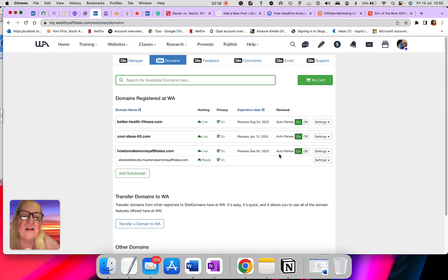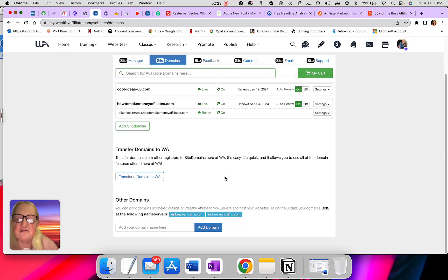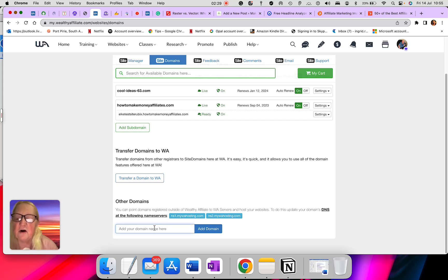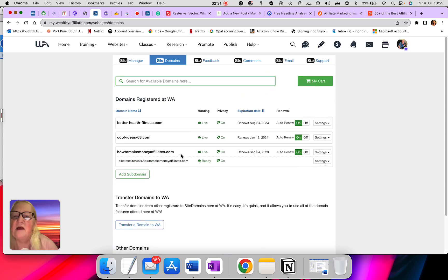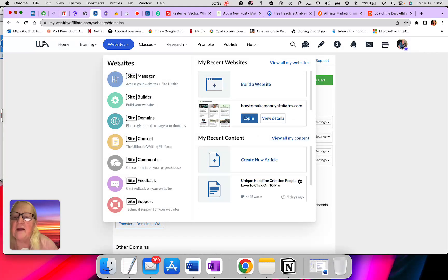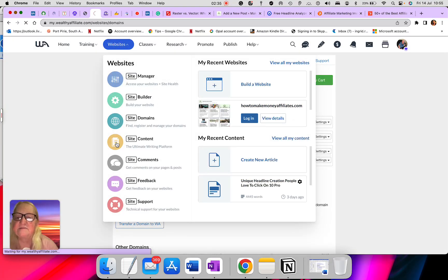It tells you all the renewal is on. And you can go in here and add the domain you want. Next we'll go into the content.